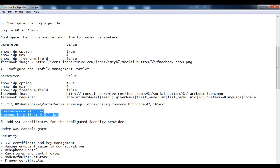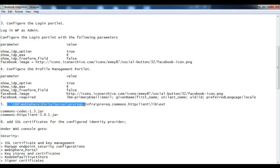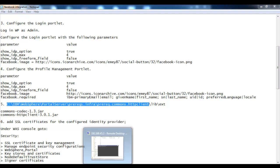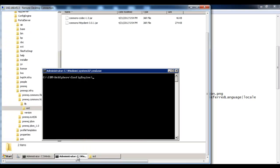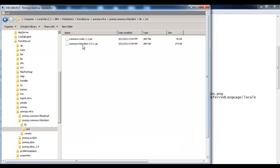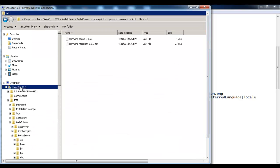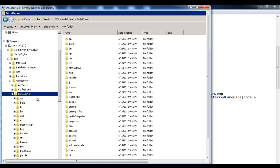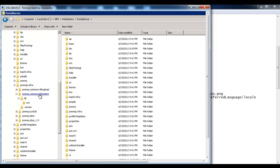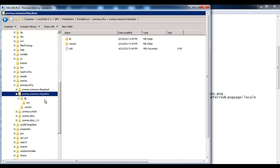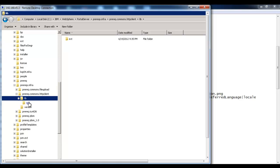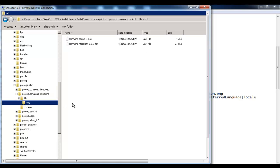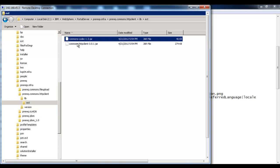After inserting these parameters, let's go to step number five. In step number five we have to verify the following two JAR files on this location. Go to your WebSphere Portal server, inside the C drive go to IBM, then in portal server go to prereq comms, http client, inside lib, and then inside the ext folder. Make sure that you have these two JAR files available.